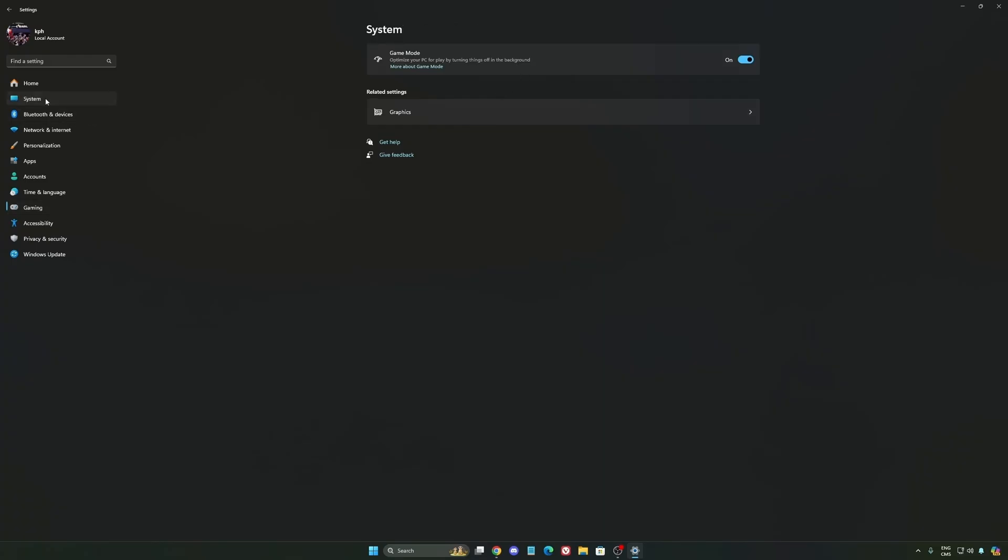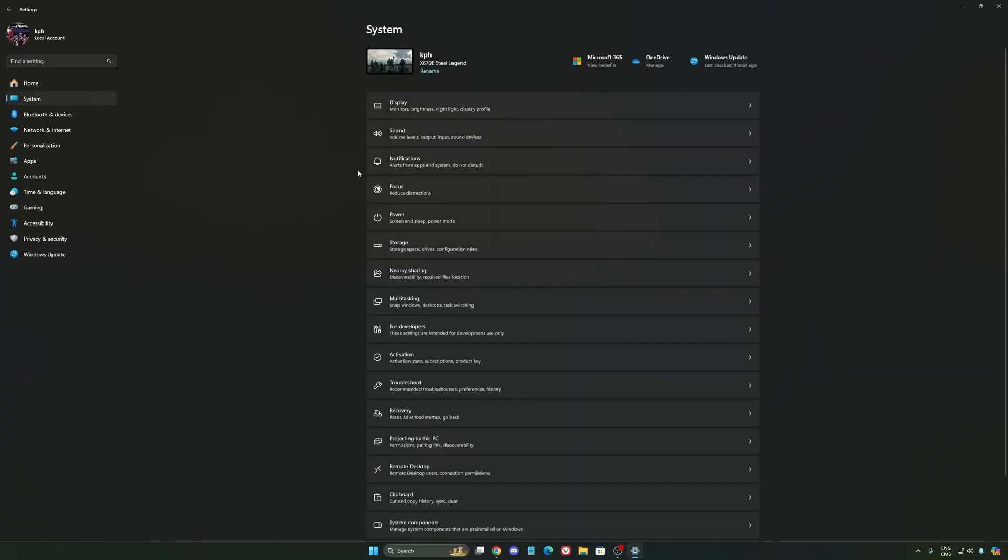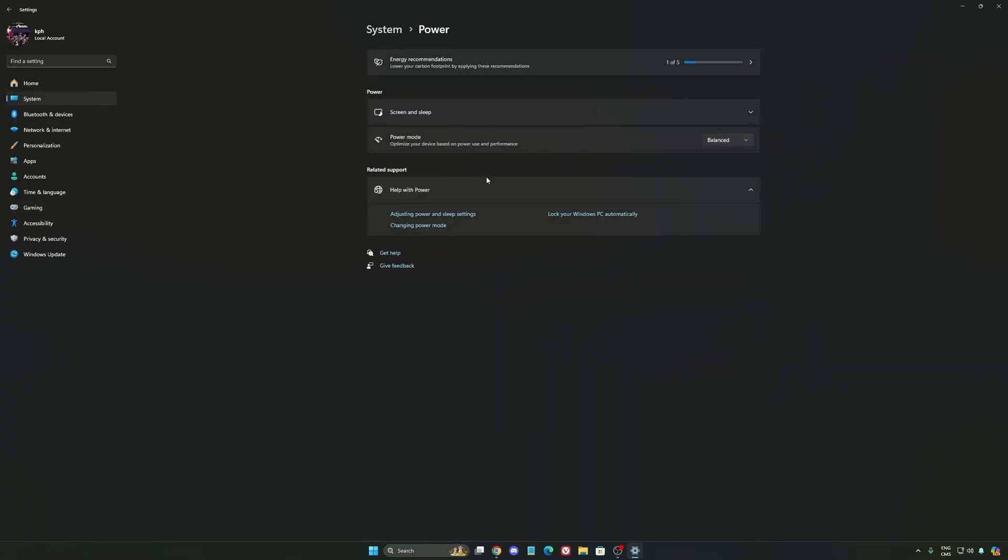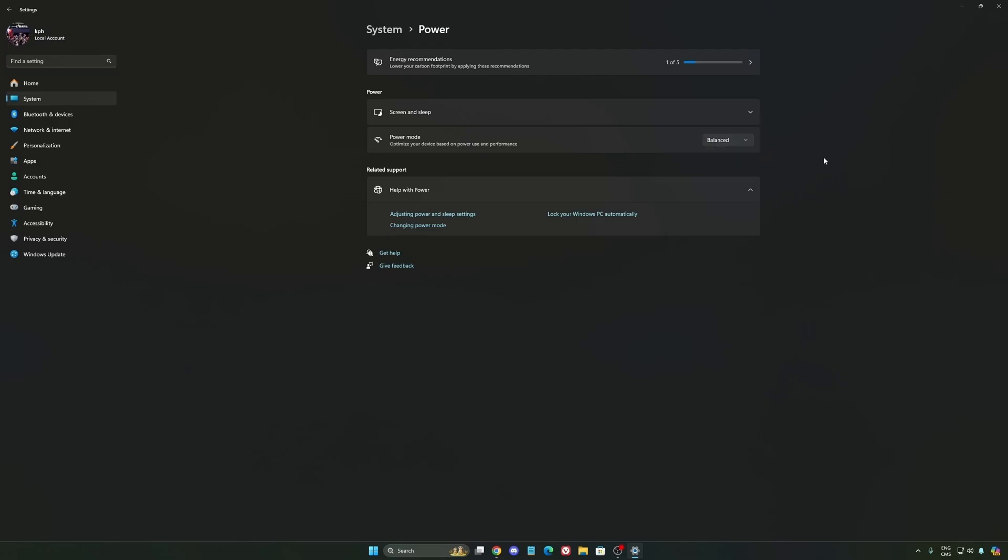Another thing that I recommend is going to system and power. Back then we were recommending to use best performance, but now honestly just use balanced. You will have better boost clock and longer boost clock. I did a couple of benchmarks, balanced versus best performance, and honestly I'm getting better results with balanced. So super important to do that.